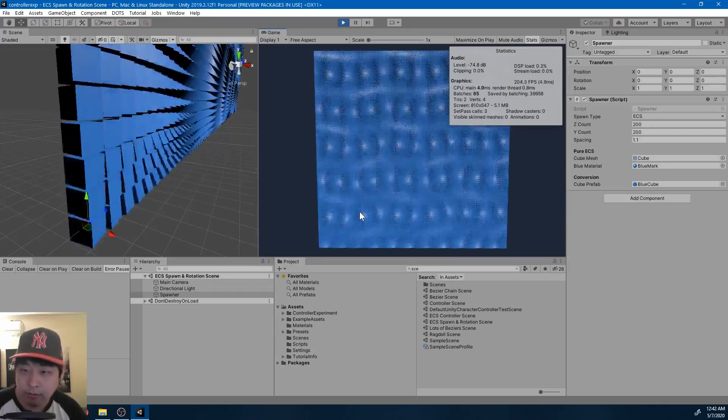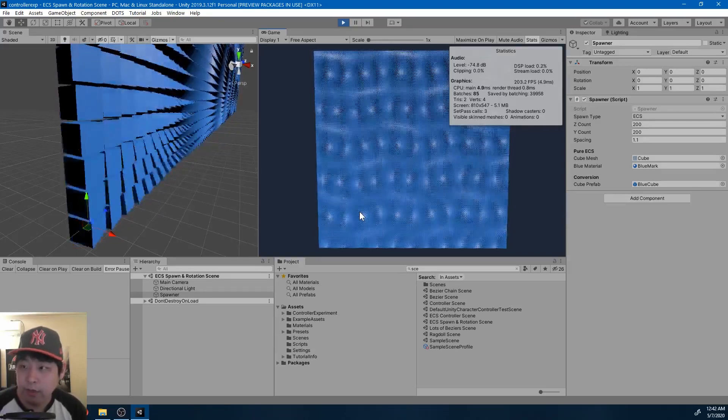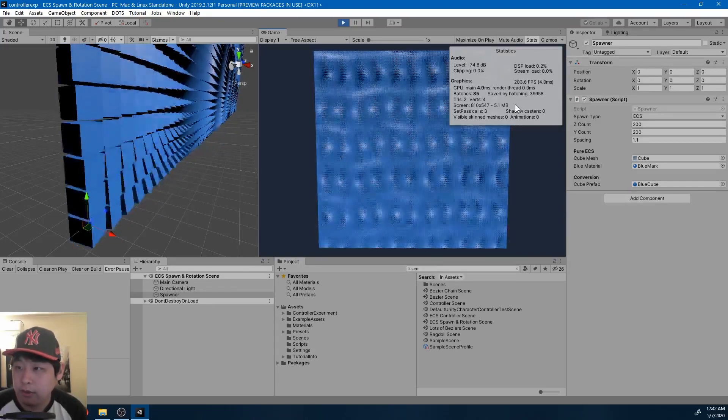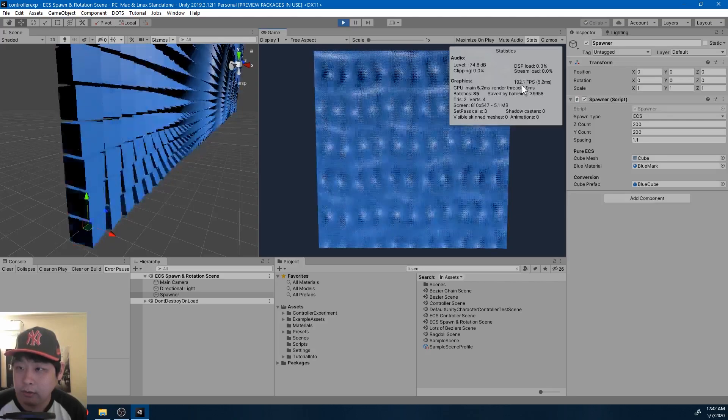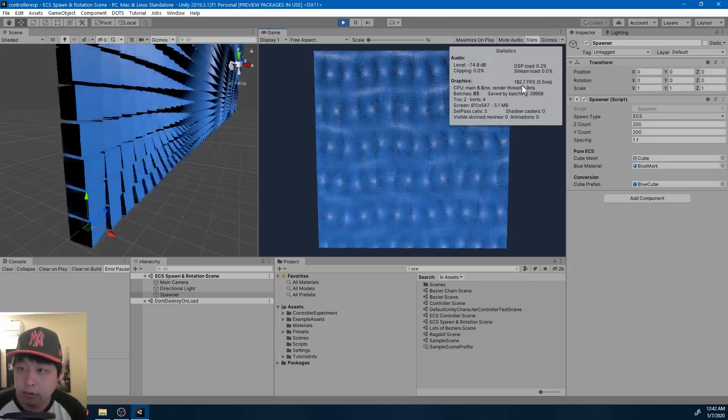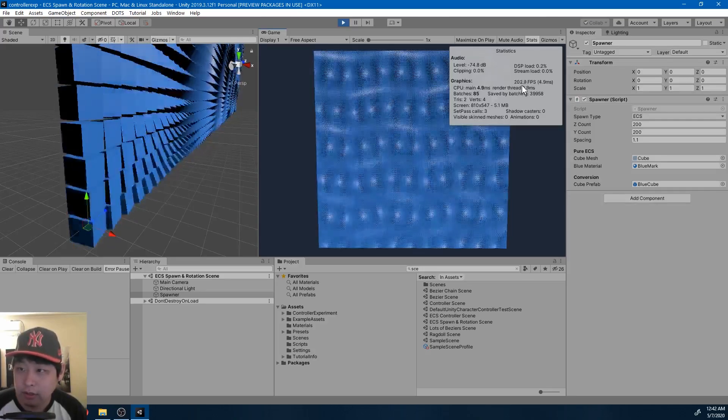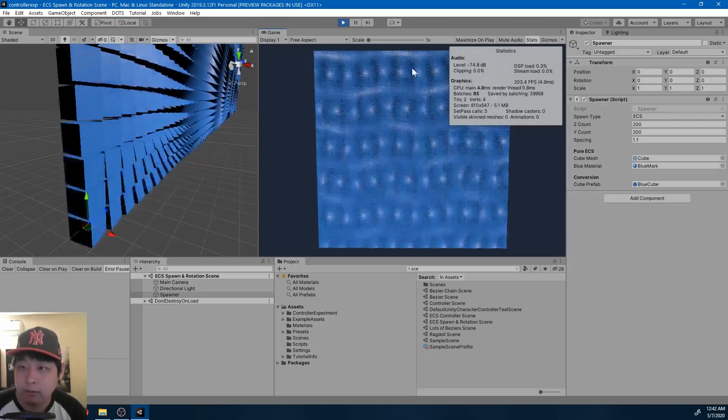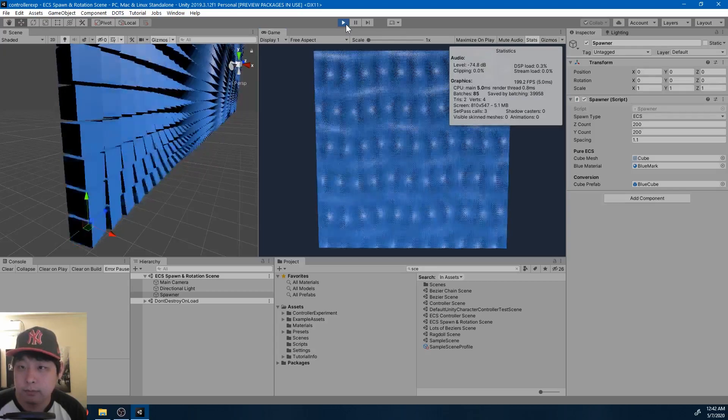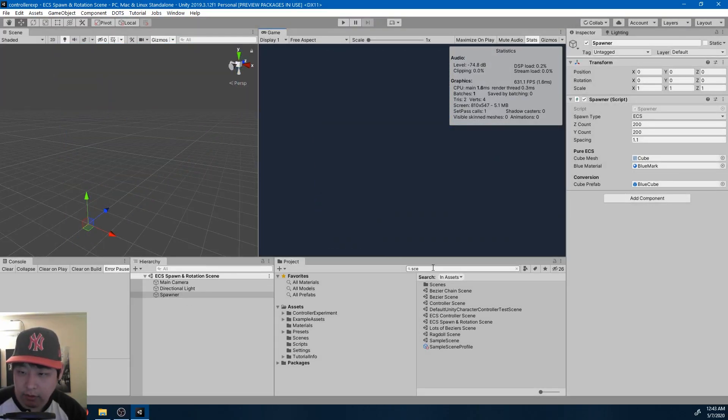I've updated some code from the last video and here we have 40,000 cubes running at somewhere around 200, a little less than 200 frames per second. I didn't change a lot.